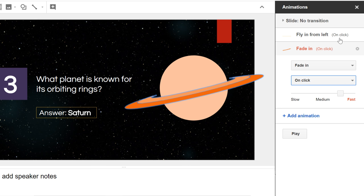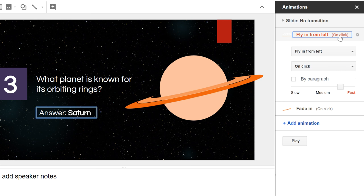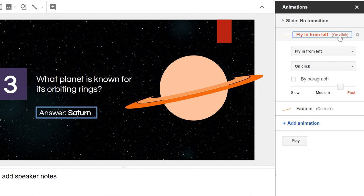If the object is a placeholder or text box, the By Paragraph checkbox will be displayed. It determines if the animation is applied to the entire box or if it animates each paragraph of text in the box one at a time. You can also adjust the speed of the animation by dragging the animation speed slider.